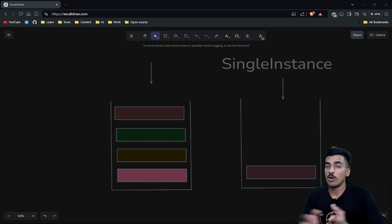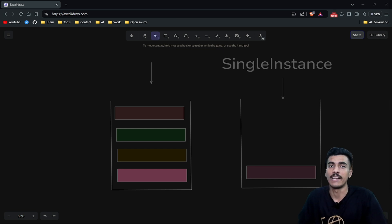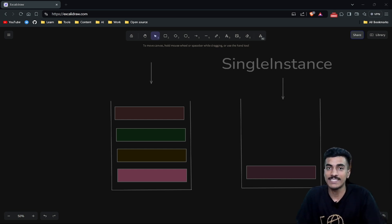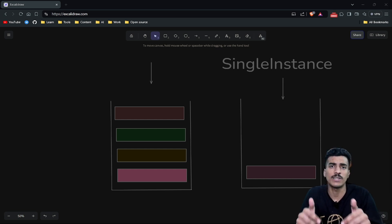I hope now you understood all four types of launch modes in Android. If yes, make sure to like this video, subscribe to the channel, and access the Android interview playlist from the description.